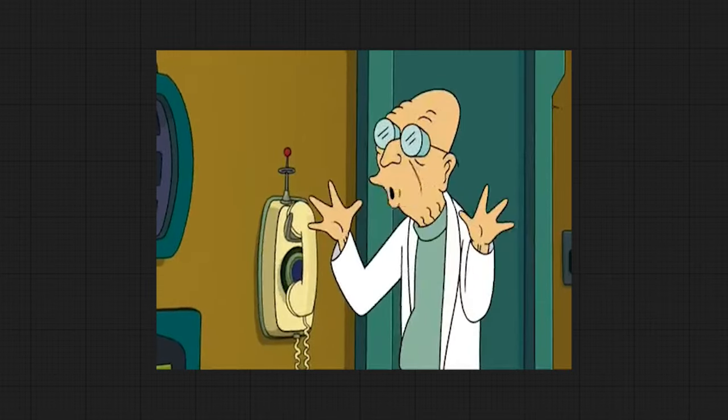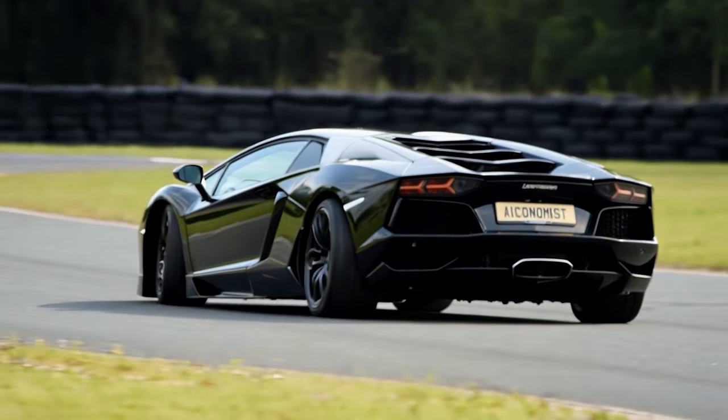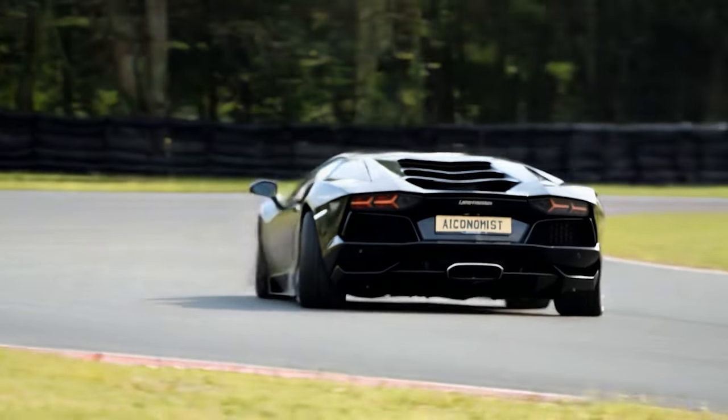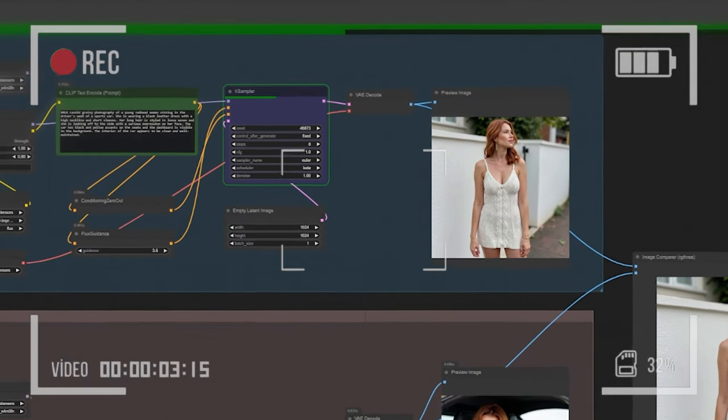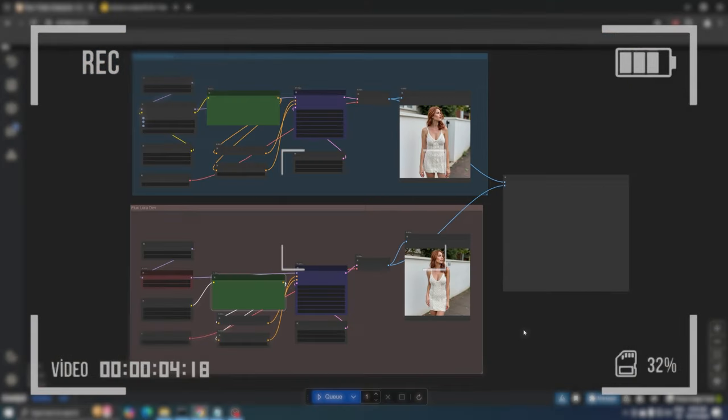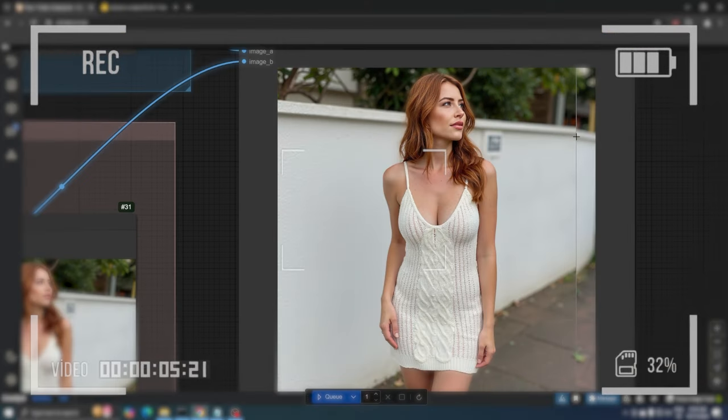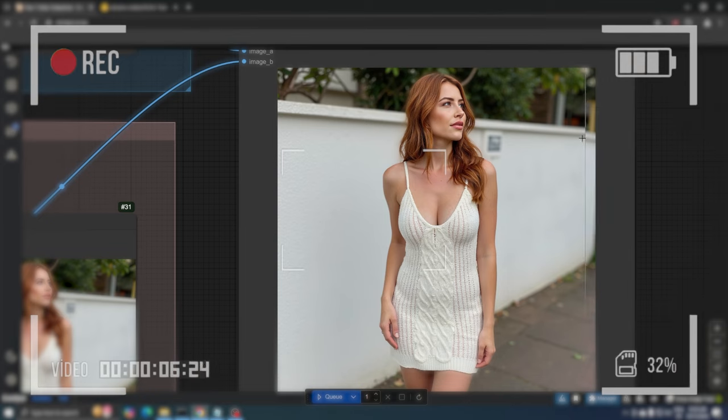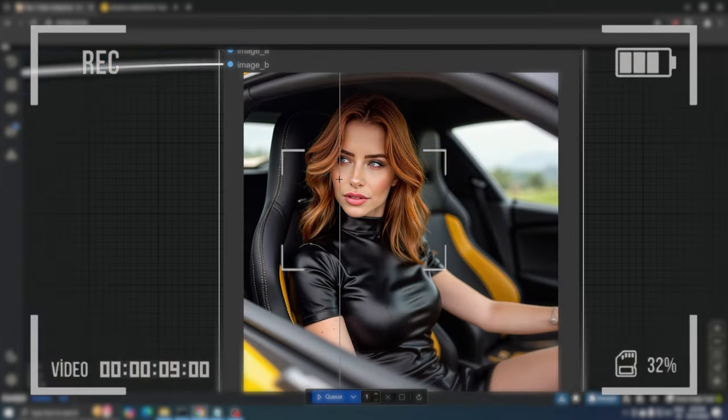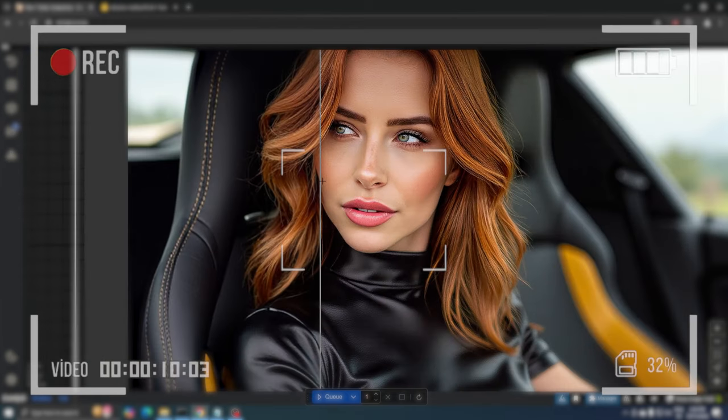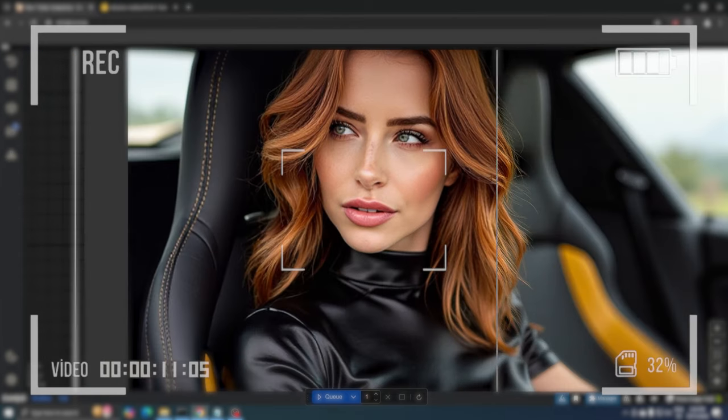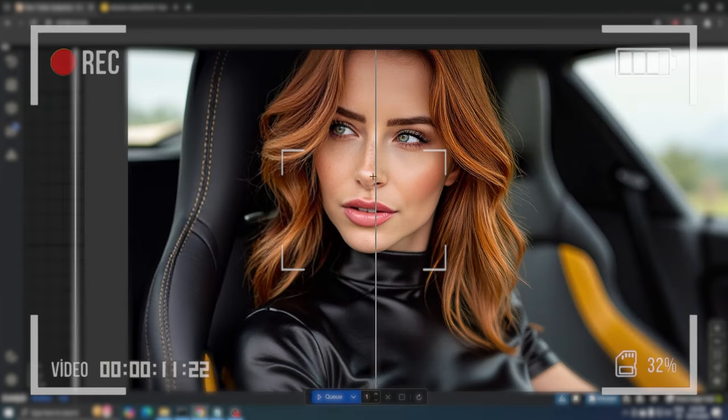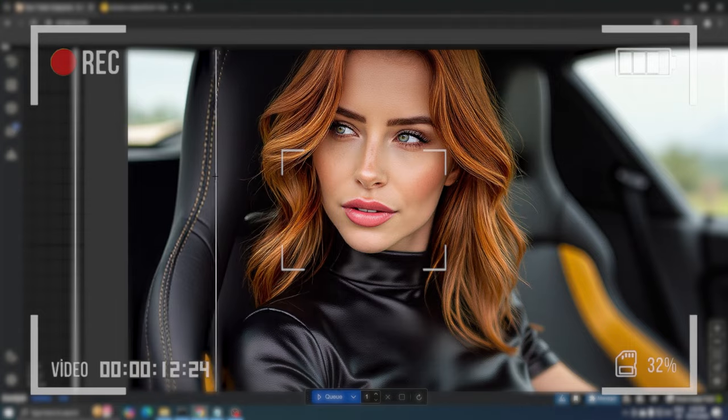Good news for all FluxDev users. There's now a Turbo model available and you can start generating images in just eight simple steps. In this video we're going to compare the FluxDev Turbo Alpha model with the Flux FP8 model using ComfyUI. We'll also explore how you can effectively use the Turbo model to make your image generation and upscaling processes significantly faster.